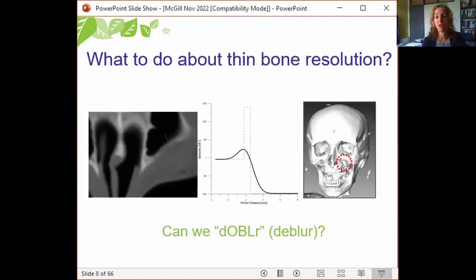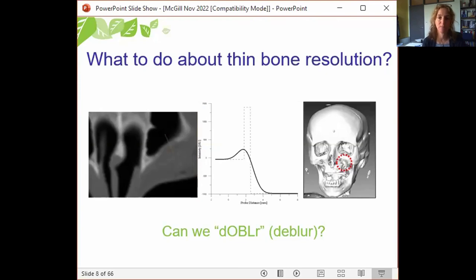Severe errors in geometry and material properties result at low resolution due to blurring, but high-resolution scans deliver a lot of radiation, can be difficult to acquire of large objects, and result in huge files that are hard to handle. So we needed to consider how to restore sub-millimeter bone geometry and intensity information in clinical CT images by using post-reconstruction image processing — specifically, can we de-blur the images?